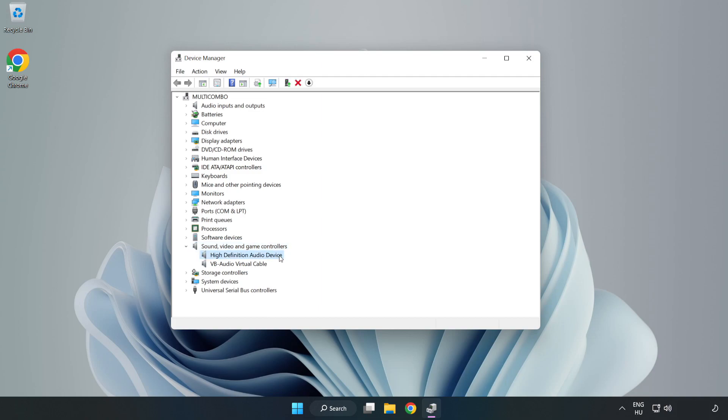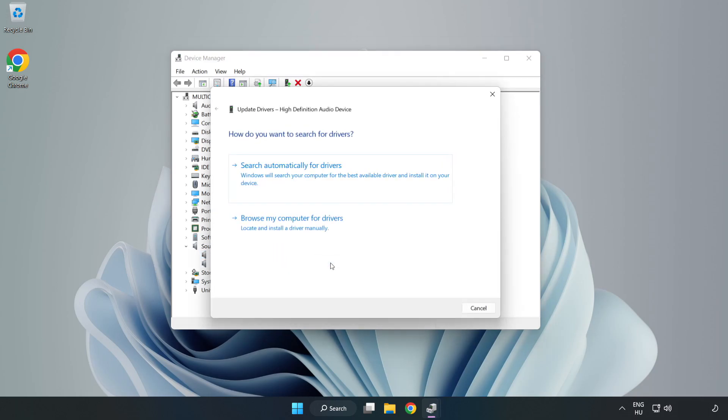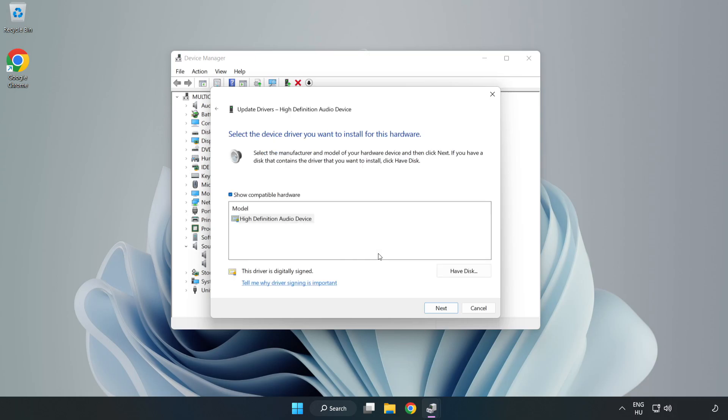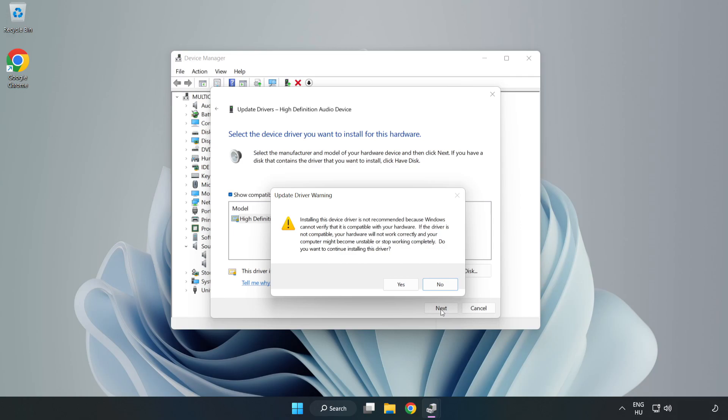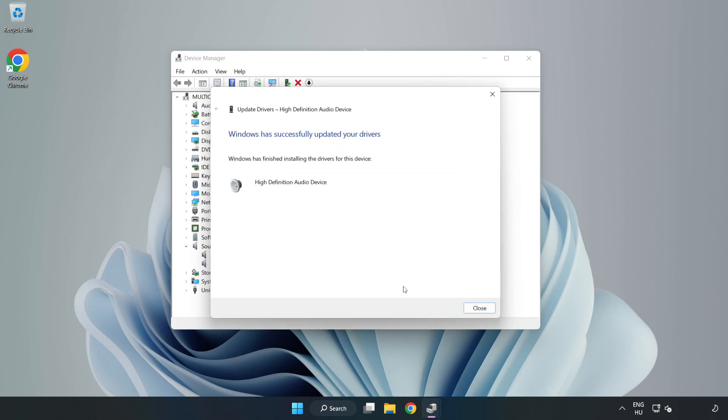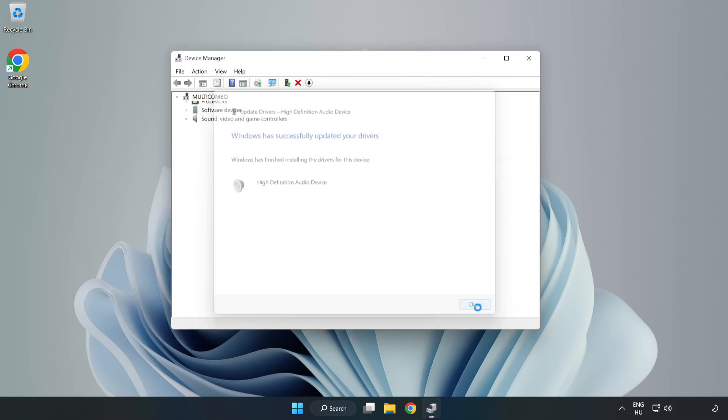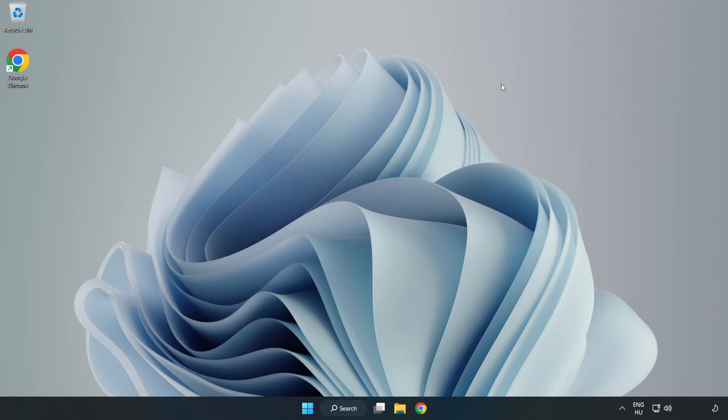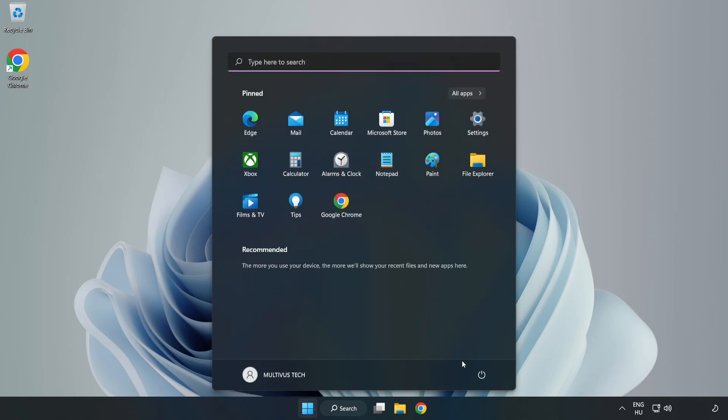Right-Click Your Used Audio Device and Update Driver. Click Browse My Computer for Drivers. Let me pick from a list of available drivers on my computer. Click your used audio device and click Next. Click Yes. Click Close. Close Window. And Restart Your PC.